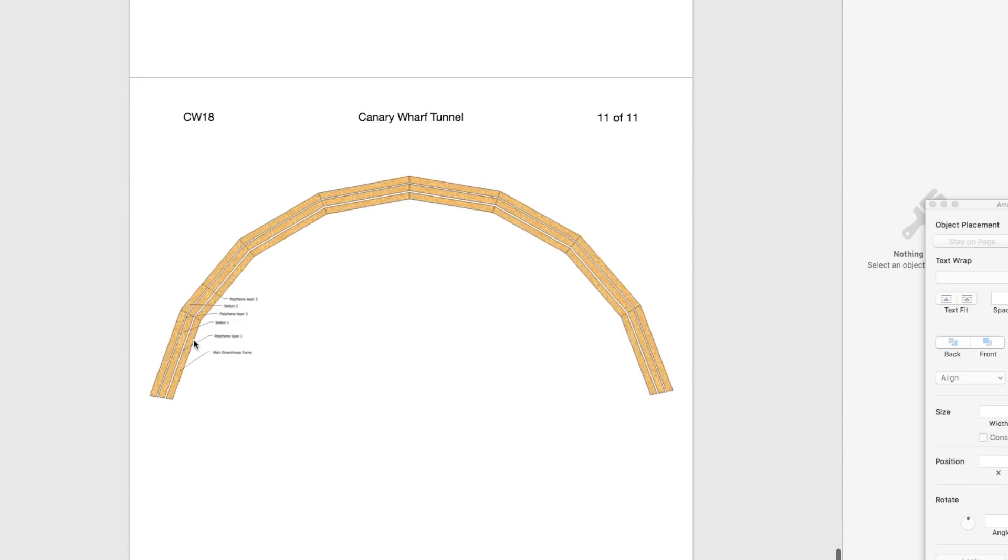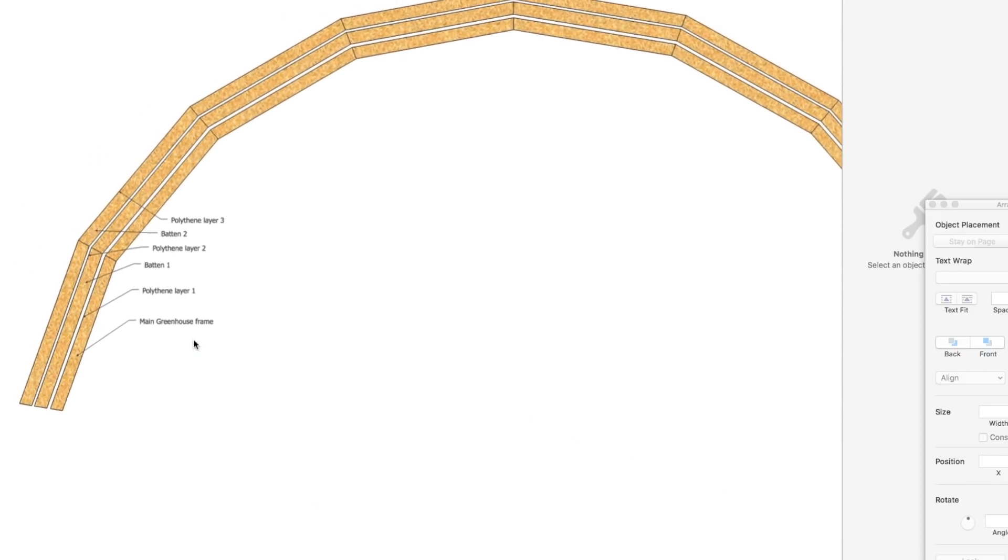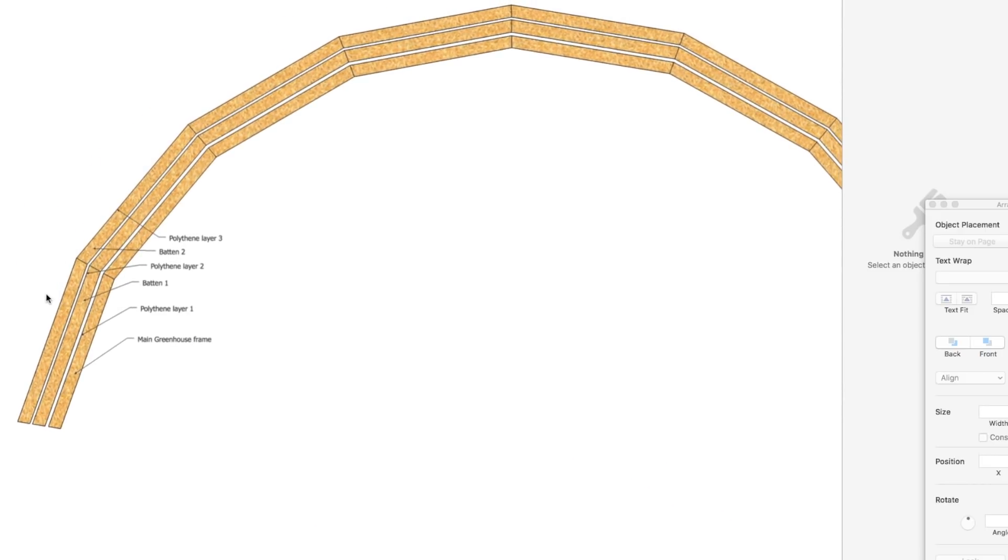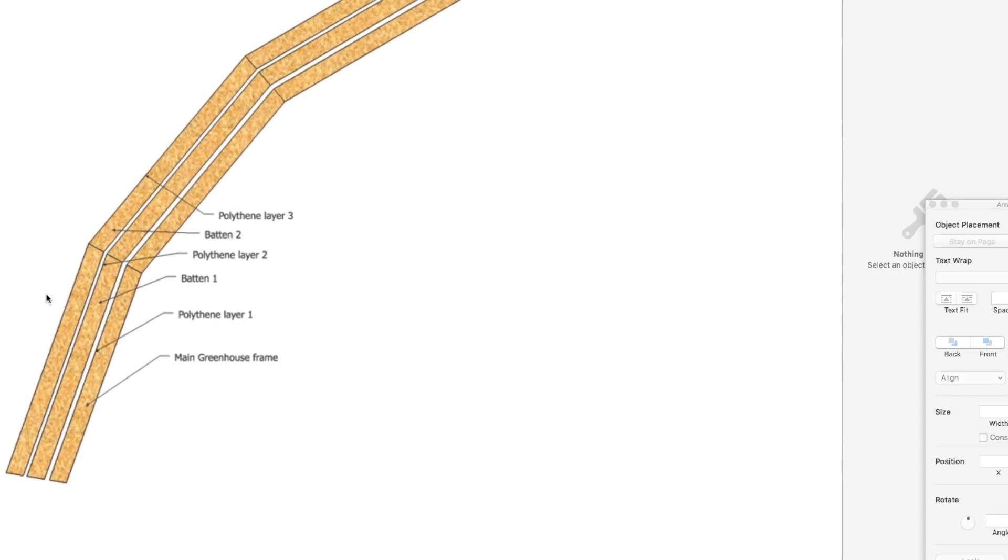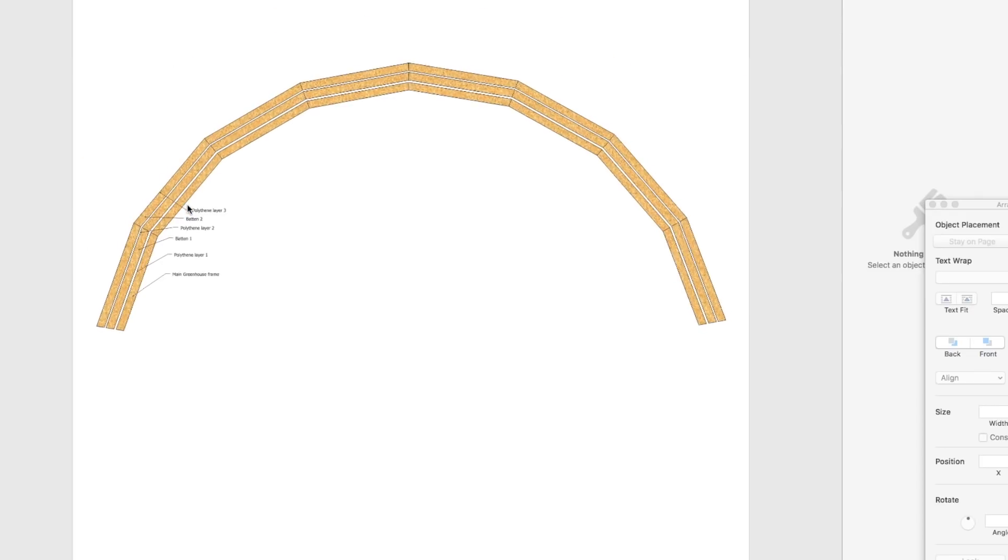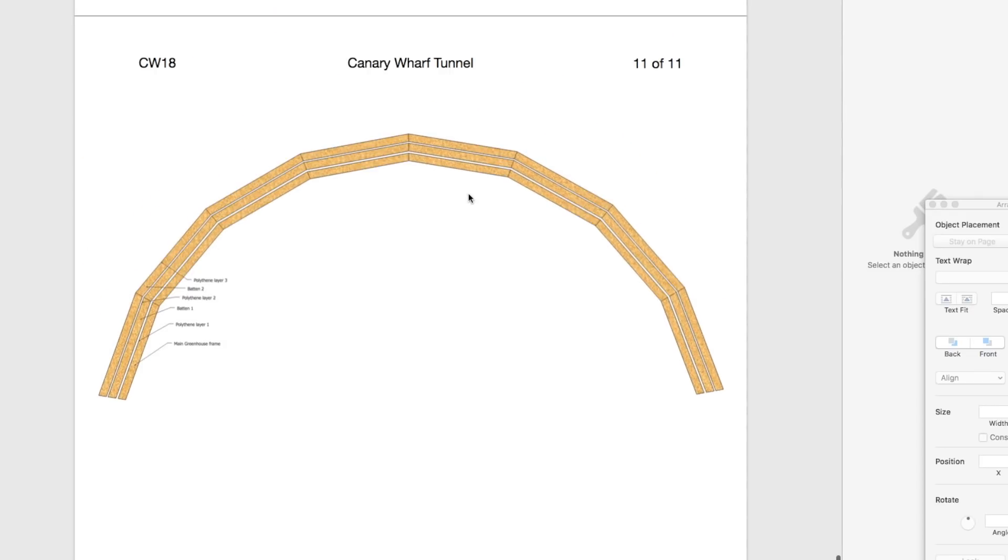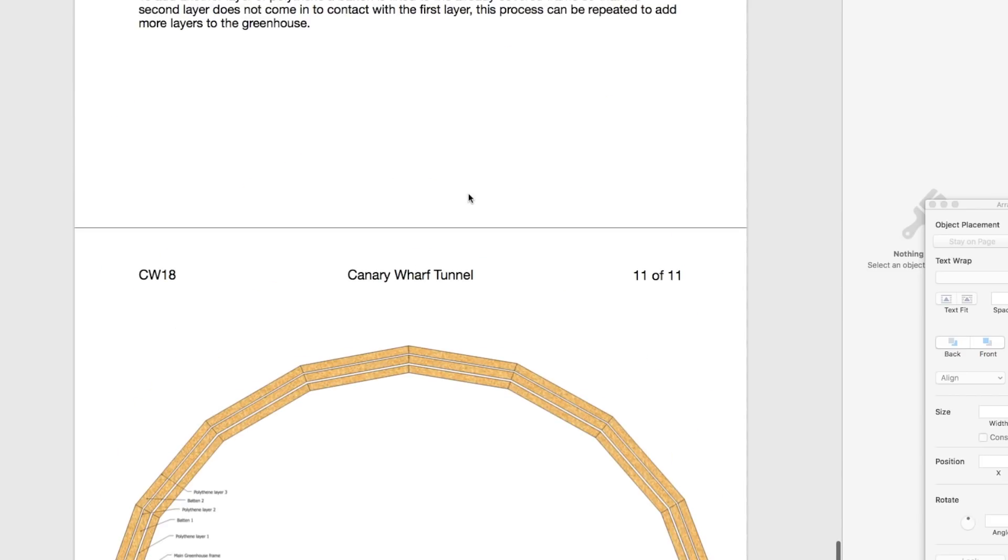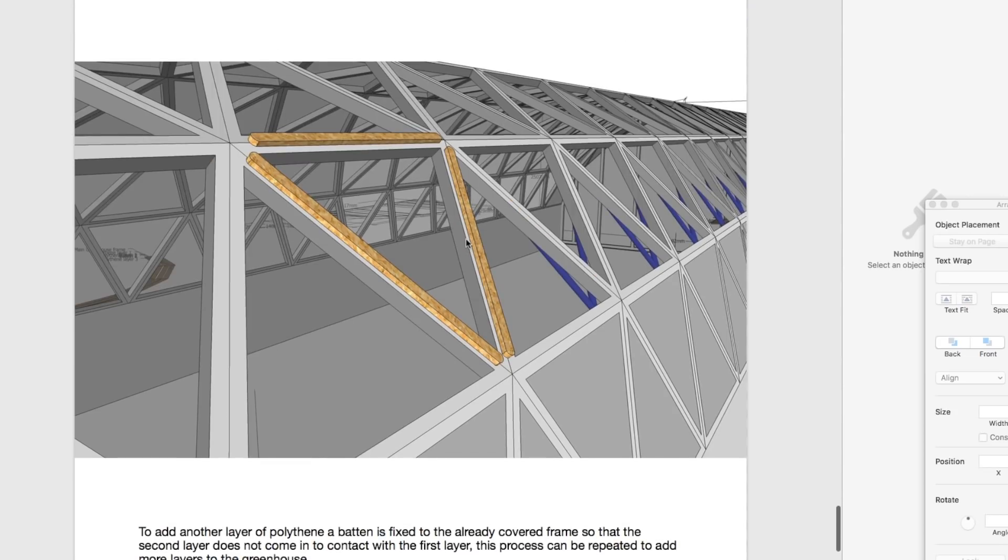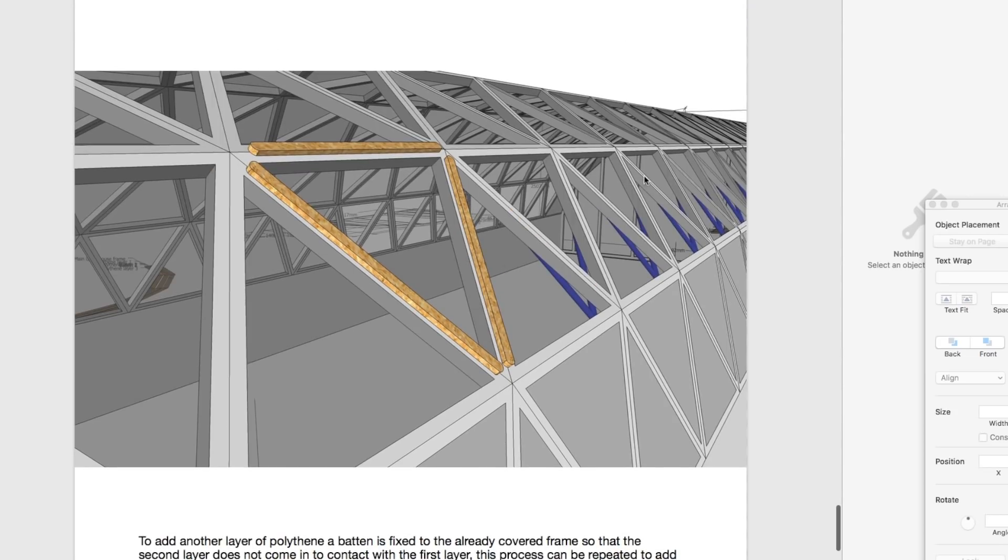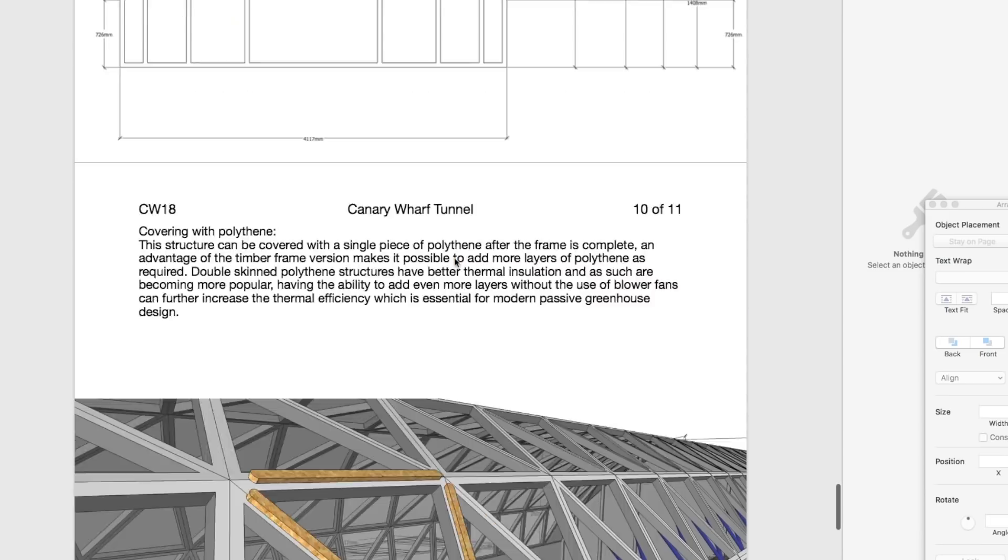Here's the details. This is a quick detail of a three layer. That would be your main frame. Polythene covered. Batten, cover that again in polythene. Another batten and then cover that in polythene. That gives you three layers which exceeds pretty much all greenhouses on the market at the minute. This is a pretty exciting design because it's so easy to cover, so easy to recover and you can layer it up without blowers as many times as you want.